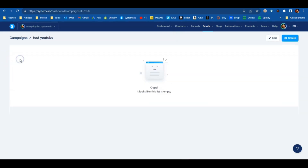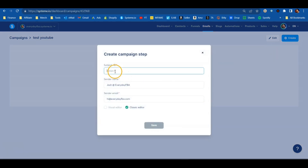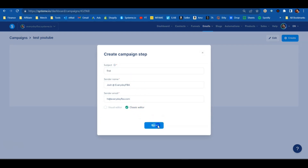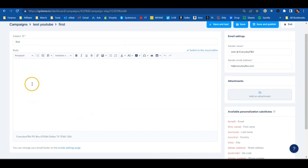It'll create that campaign for you — click on the name of it. Here's where you can start to build out your email campaign. Go up and hit 'Create' — this is going to be the first email of our campaign. Select 'What First' and use the Classic Editor, then hit Save, and it's going to open up that email editor.